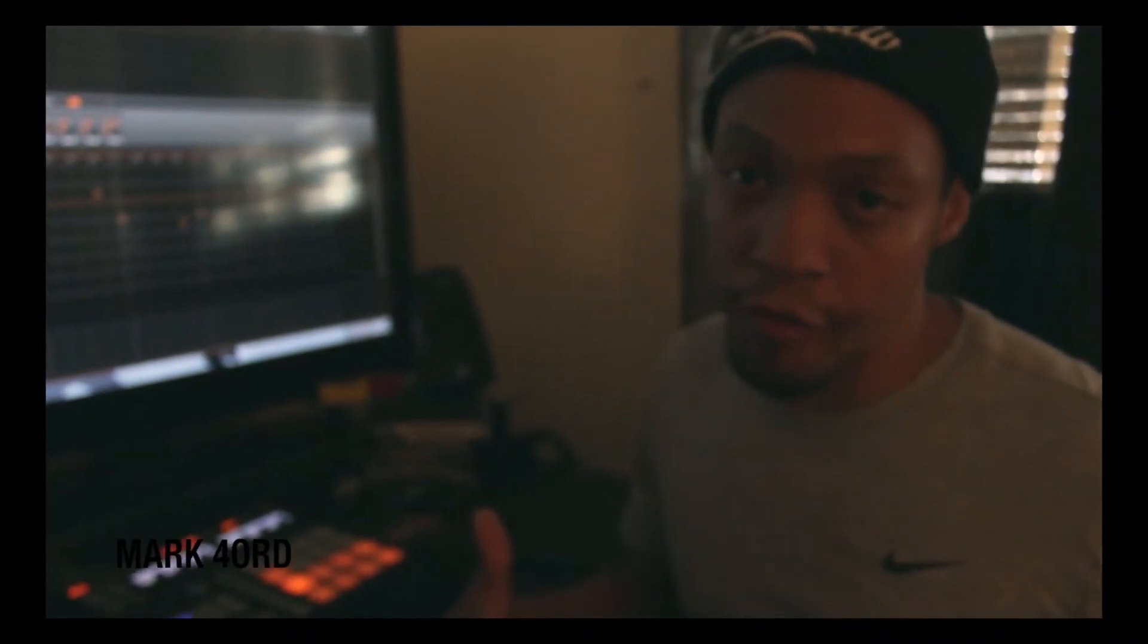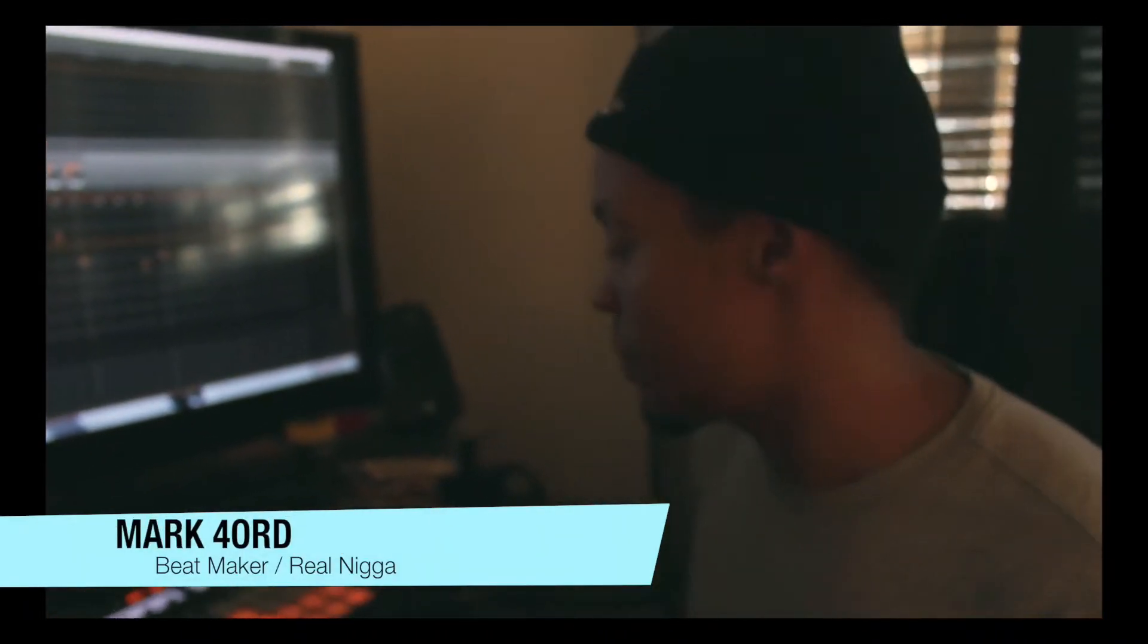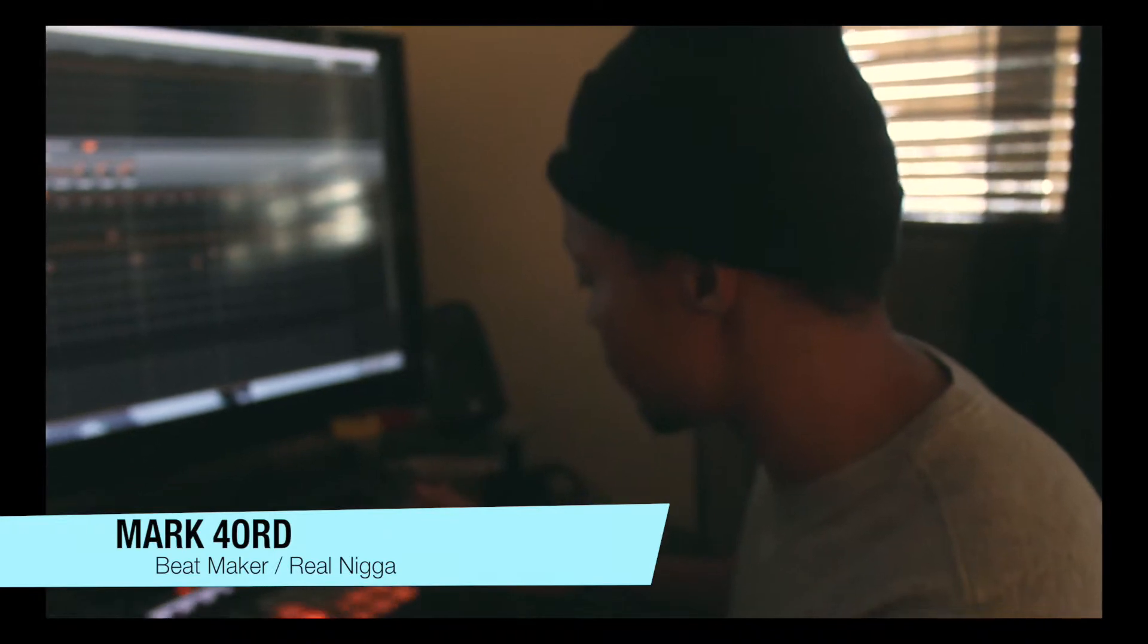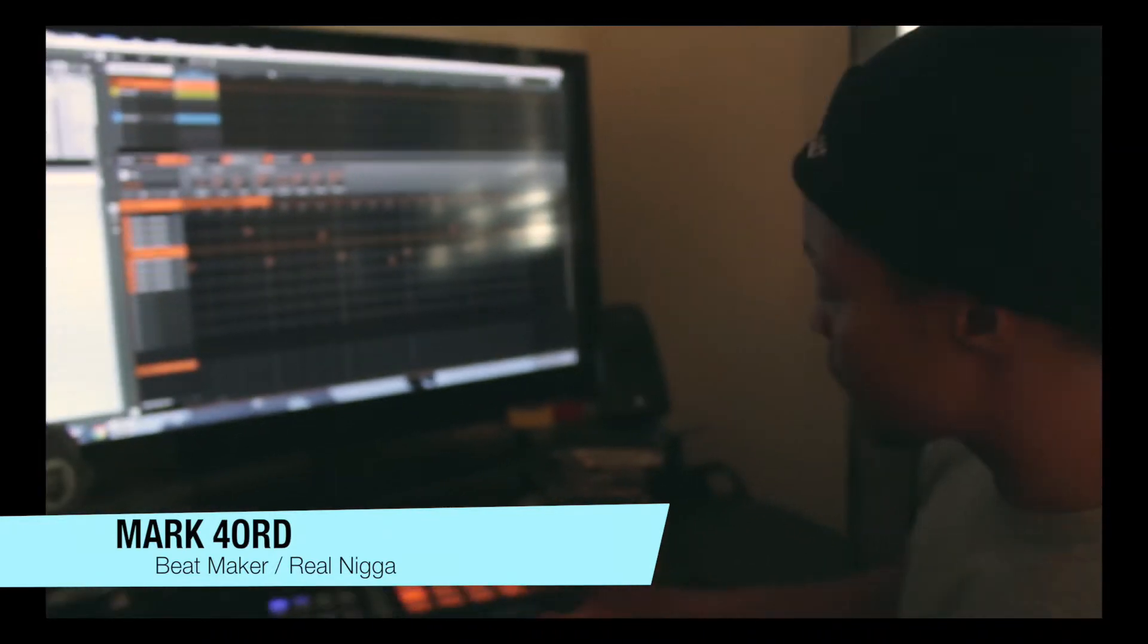Yo, what's up? My name is Mark Ford, AKA MF Beats. I'm a producer that uses Machine software. I also have Complete 8.